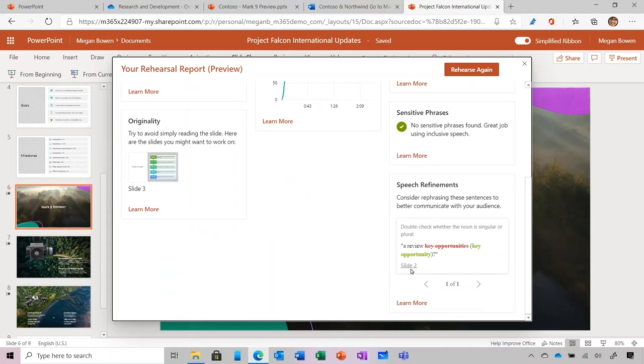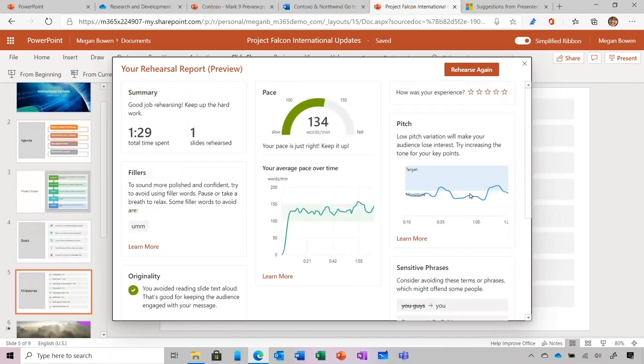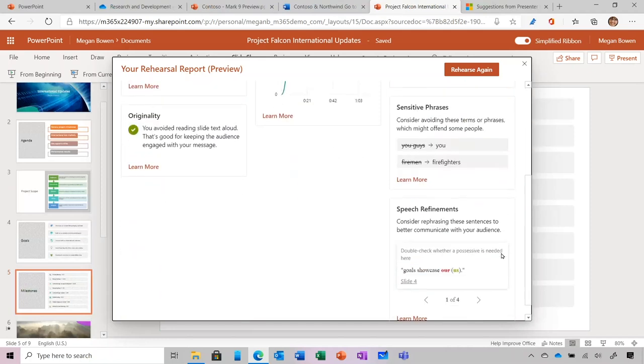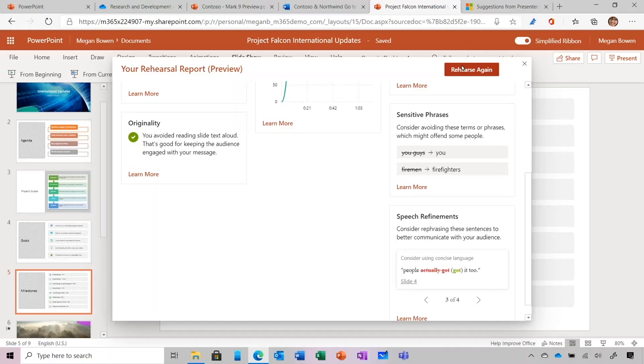At the end, I receive a rehearsal report which provides a summary of my practice session. I can easily check things like pace, use of filler words, and pitch variation. Sensitive Phrases shows me language I may want to change to ensure inclusivity in my presentation, like changing 'you guys' to 'you.' And it even provides speech refinements, in this case suggestions for using more concise language. I can practice as many times as I want with Coach, and it gives me confidence that I will deliver a powerful story at my upcoming meeting.